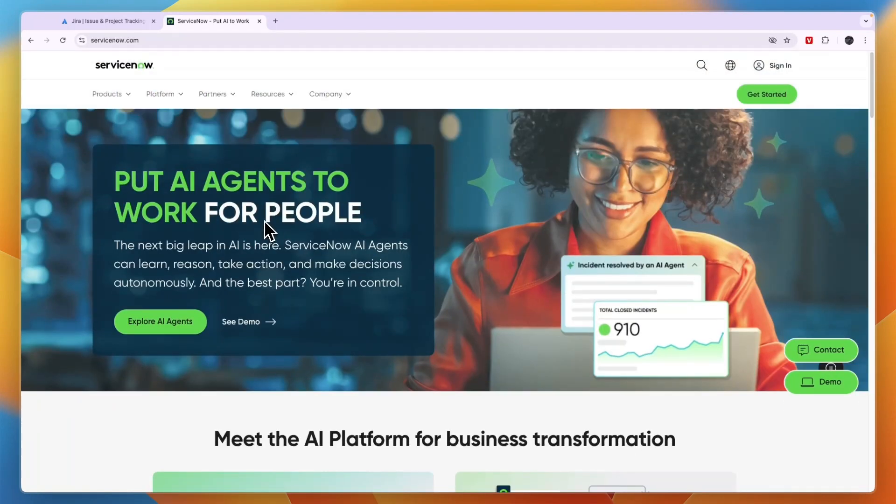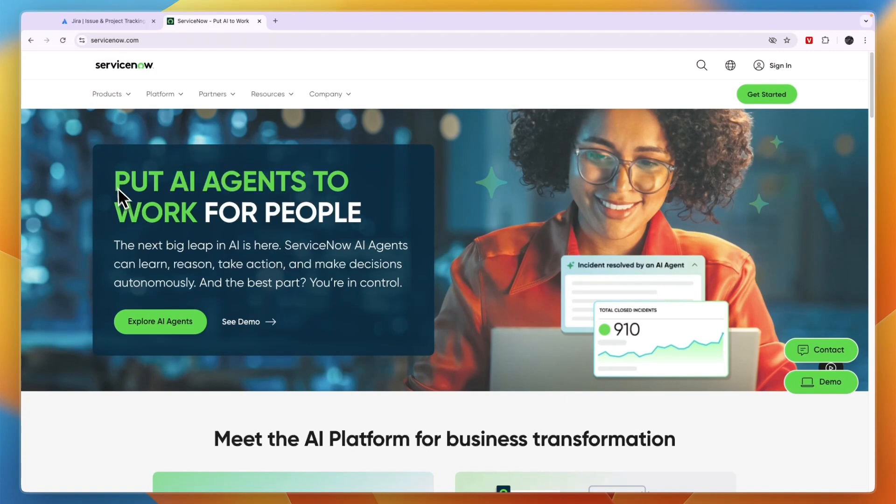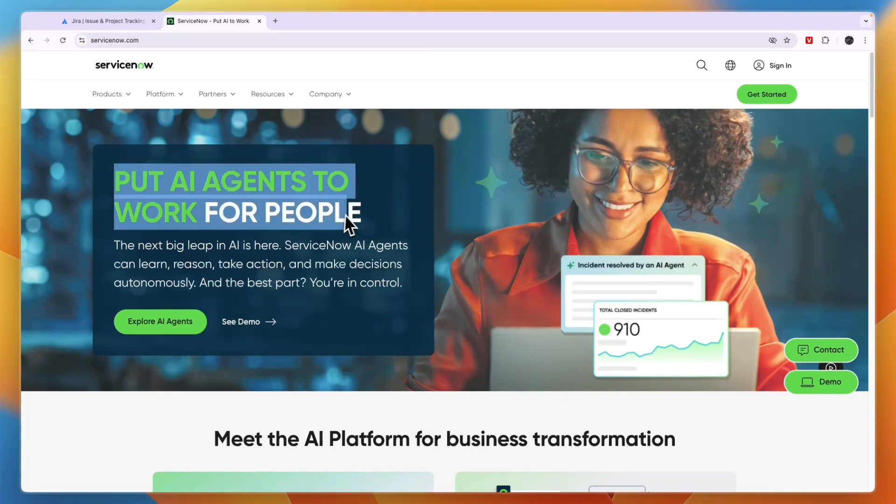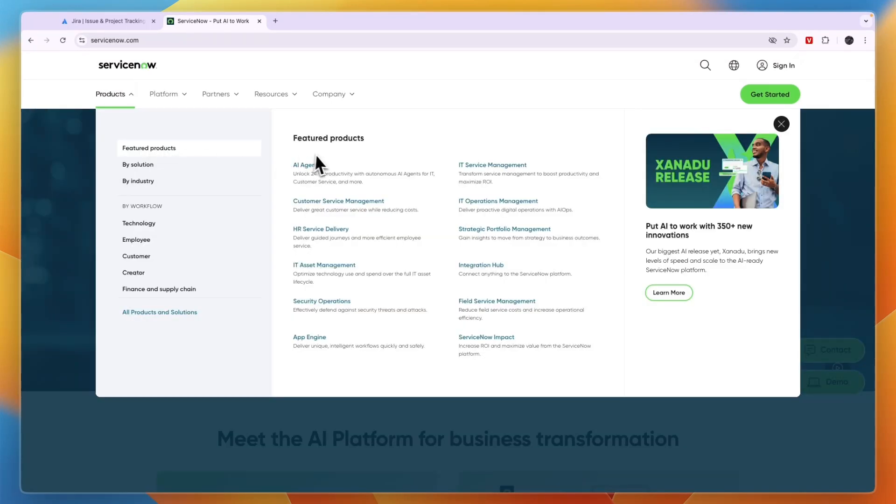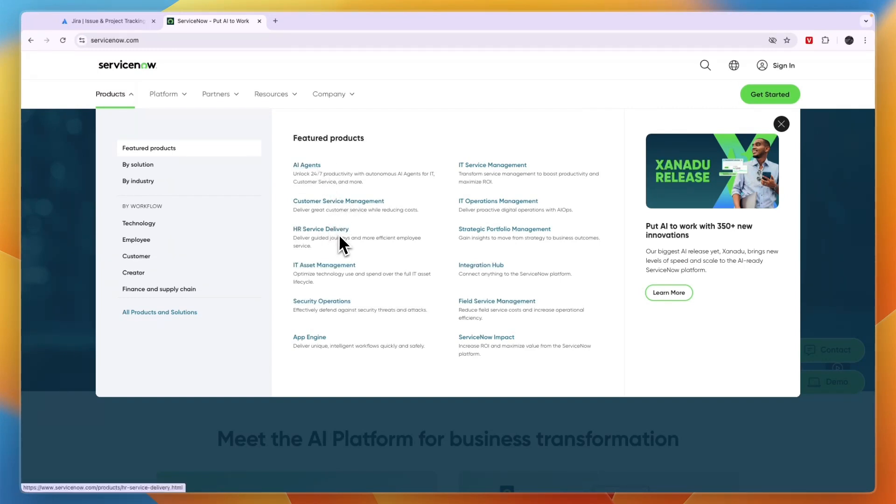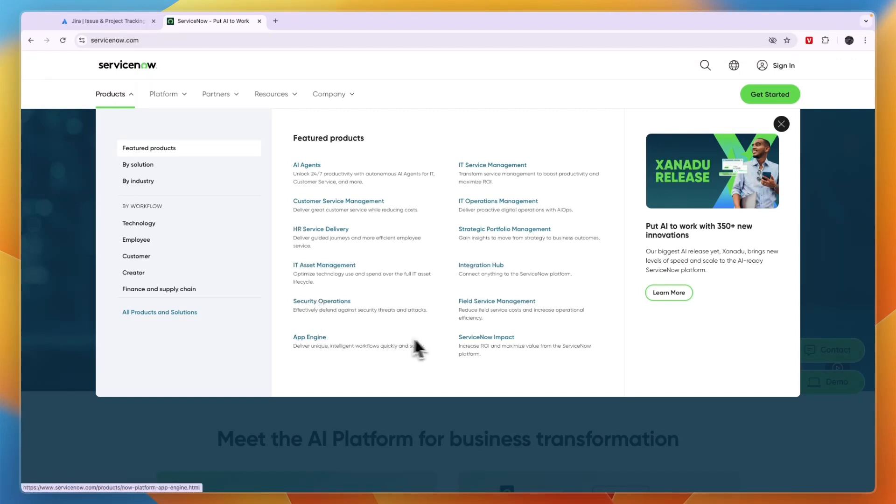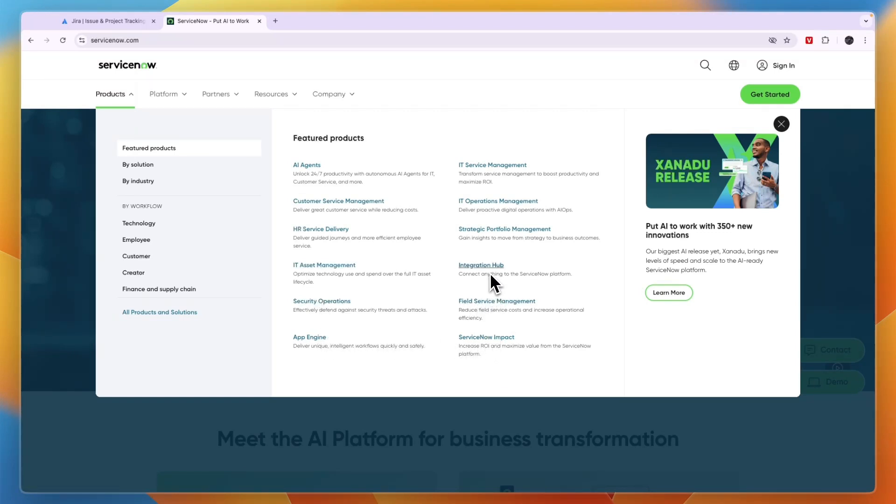Now one of ServiceNow's main things is that it has AI agents, so you can put AI agents to work for people. You can see their featured products are also mainly the AI agents, then customer service management, HR service delivery, IT asset management, security operations, and App Engine.